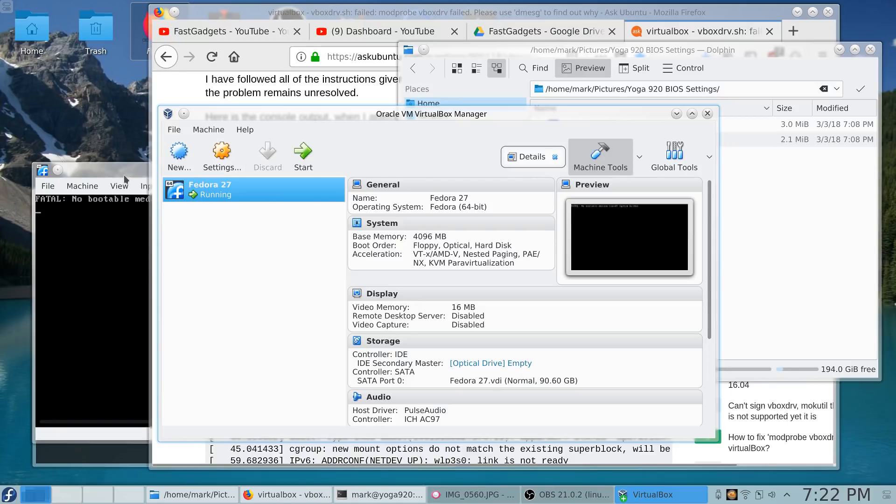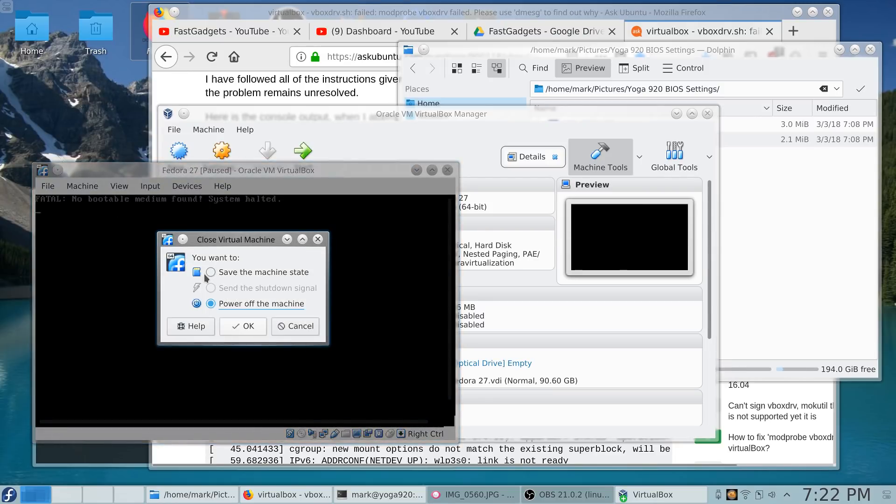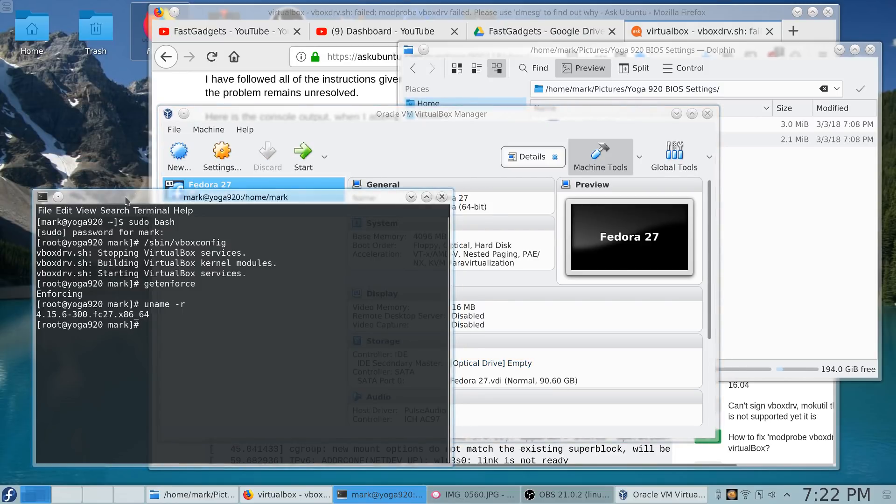Because sure enough, as soon as I made this change, everything was working perfect again. Anyway, now I can get back on track and start working on my video about the Yoga 920. And I've created a really handy-dandy list of all the steps that you need to go through.